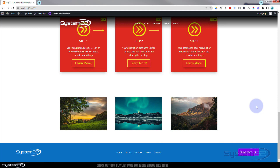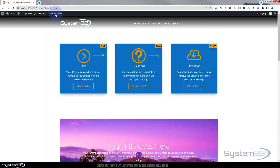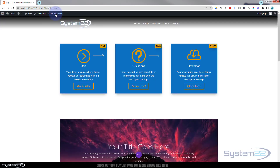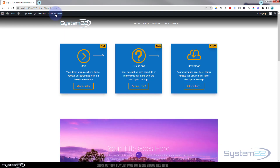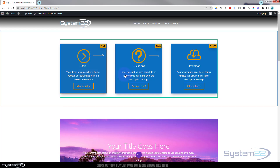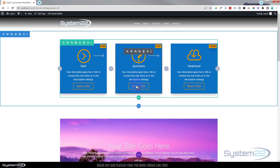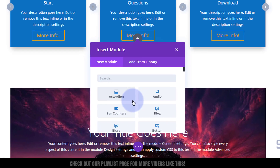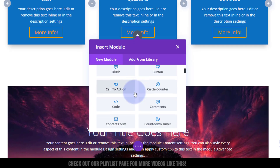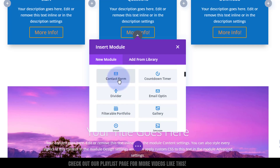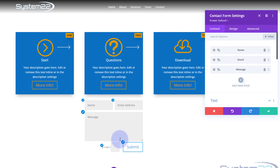Let's get started. I'll enable the visual builder. What we want to do first is create the contact form that we want to pop up. I'm going to create this and save it to my library, so it doesn't matter where we put it because we're going to delete it once we've saved it. I'll hit the little dark button to add a new module and get a contact form — there it is in the light gray standard Divi modules.